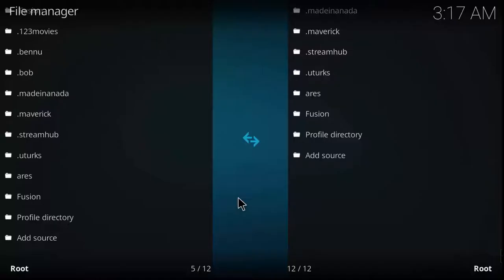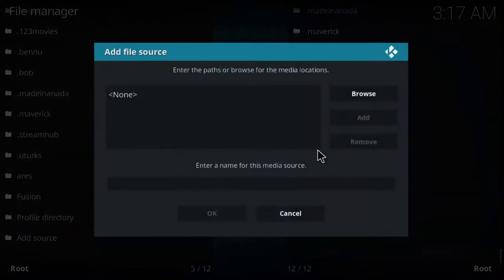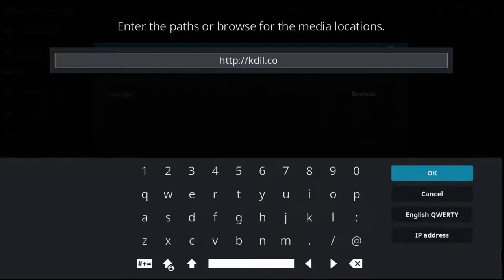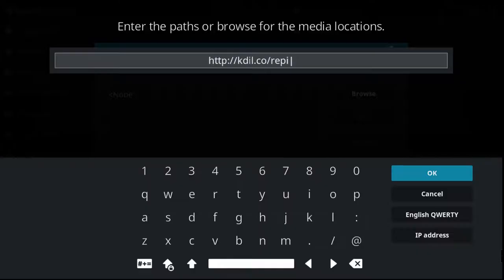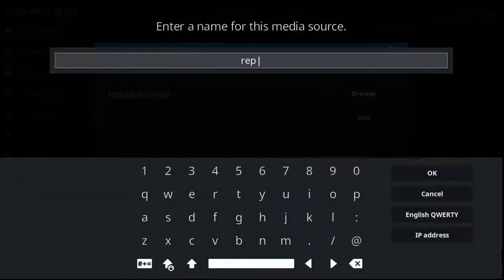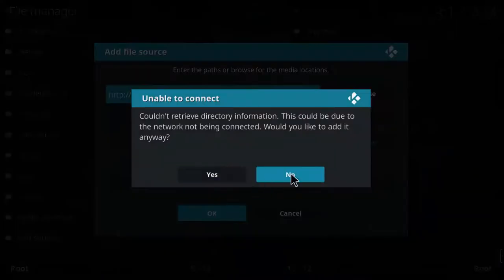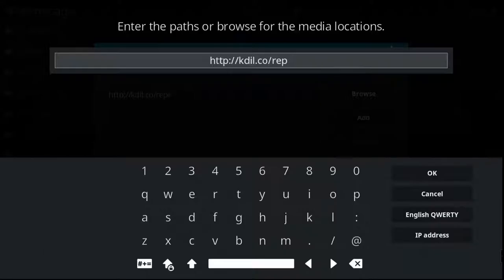The next one is ccloud TV. Add source again. The address would be: kdil dot co forward slash rapi. Hit OK, then name it ccloud — let's try repo.